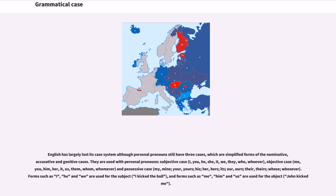Forms such as I, he, and we are used for the subject — "I kick the ball" — and forms such as me, him, and us are used for the object.